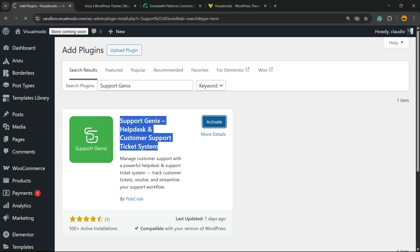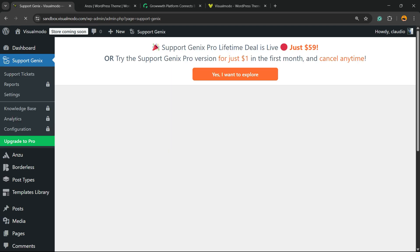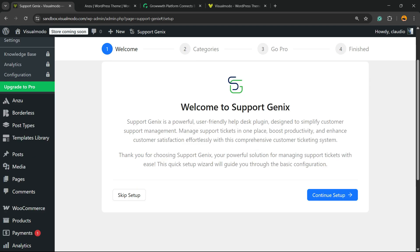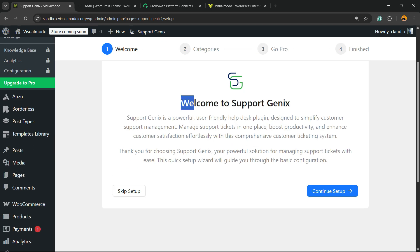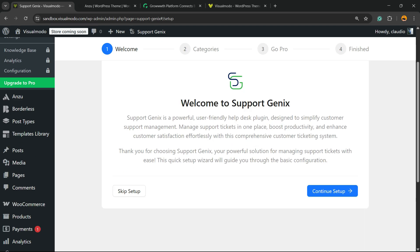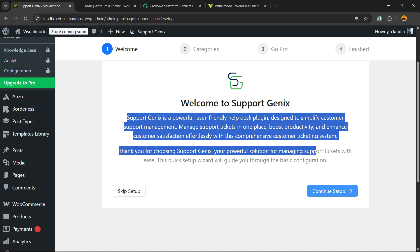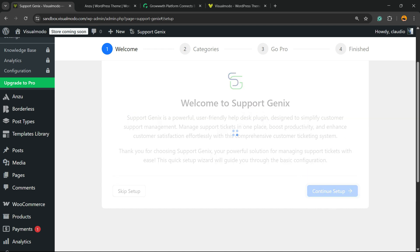As soon as you click the Activate button, the plugin will redirect you to a welcome page. A pop-up may appear trying to sell you the pro version. You can close the pop-up. Some pages are going to be created automatically on your site. Let's start the welcome setup. Here is the description of the plugin. Click the blue button to continue setup.